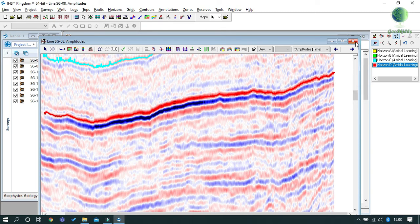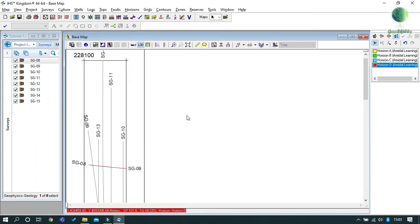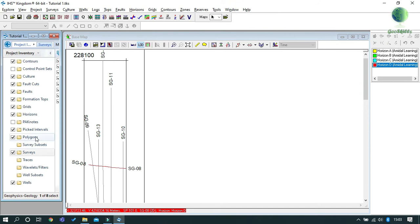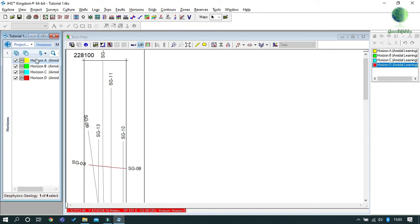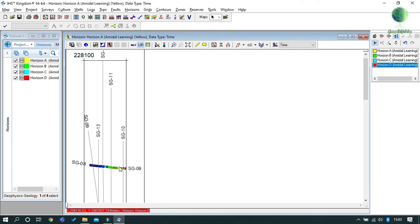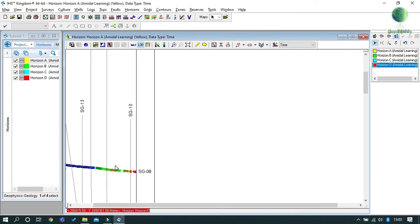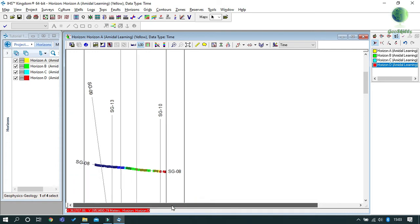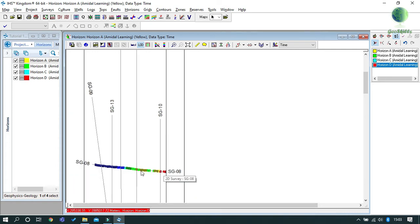When you finish picking the horizon, close the seismic section and go to Project Inventory. Then click Horizon and select the horizon you want to view on the base map. Then drag your selected horizon to the base map and you will see colors on the line. These colors indicate the depth of the horizon in that seismic line.